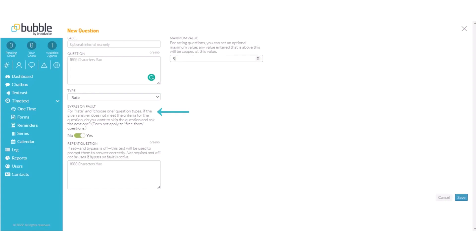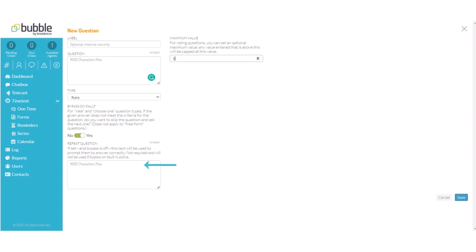For example in a rate question with a value of 1 to 5 if somebody enters 10 it will skip to the next question. If this is set to no it will repeat the question until an answer is provided within your values. You can also choose to repeat question. This will give your customer a hint to answer the question inside the values. Choose save.